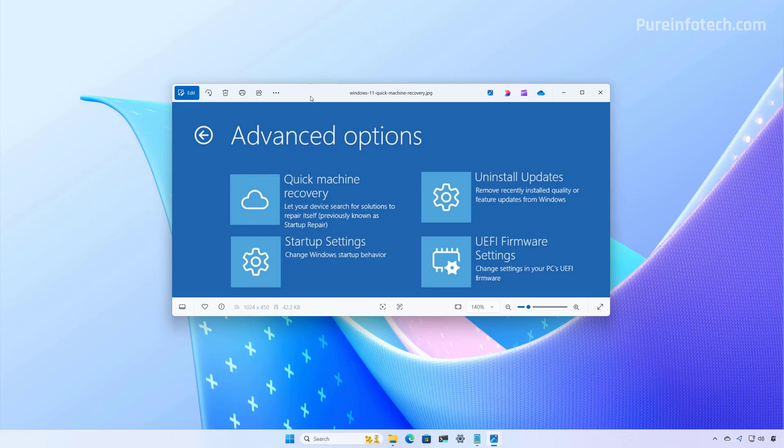In this initial release, Microsoft will deliver the fixes through Windows Update, respecting the update policies configured on the device. Cloud remediation is enabled by default on Windows 11 Home, while the Auto remediation is turned off by default.